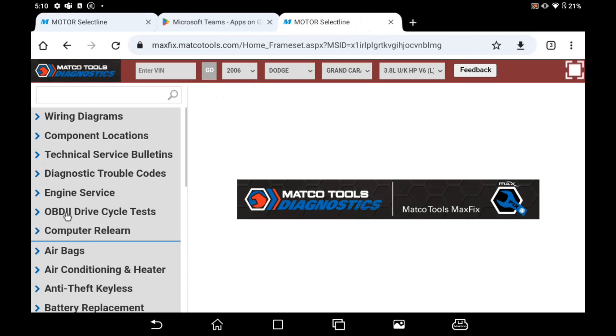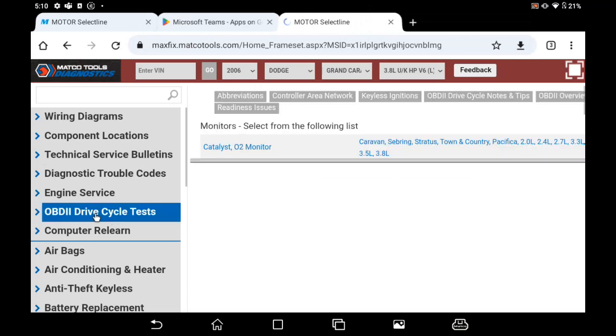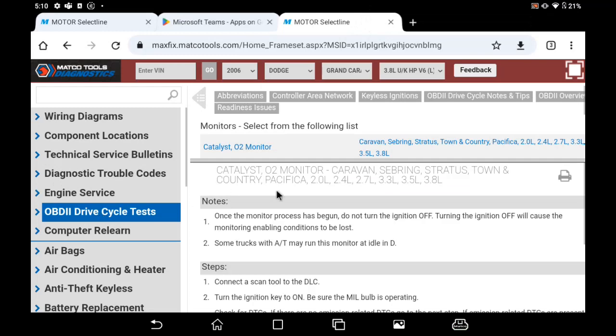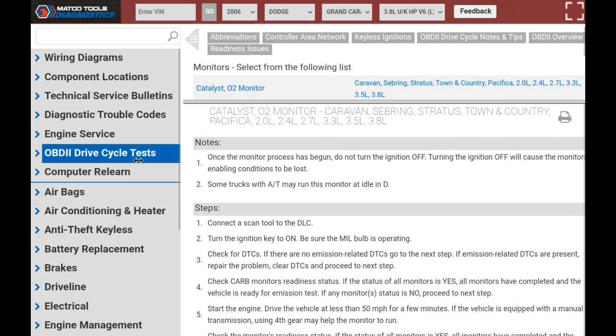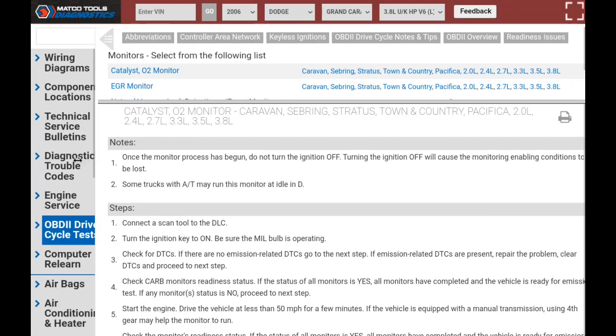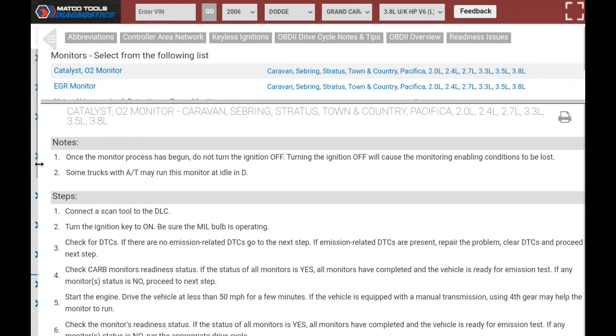As we hit the MaxFix button at the bottom of the screen, it'll ID the car. We click OBD to drive cycle tests, and this will show us the tests necessary to reset the monitors for that car.